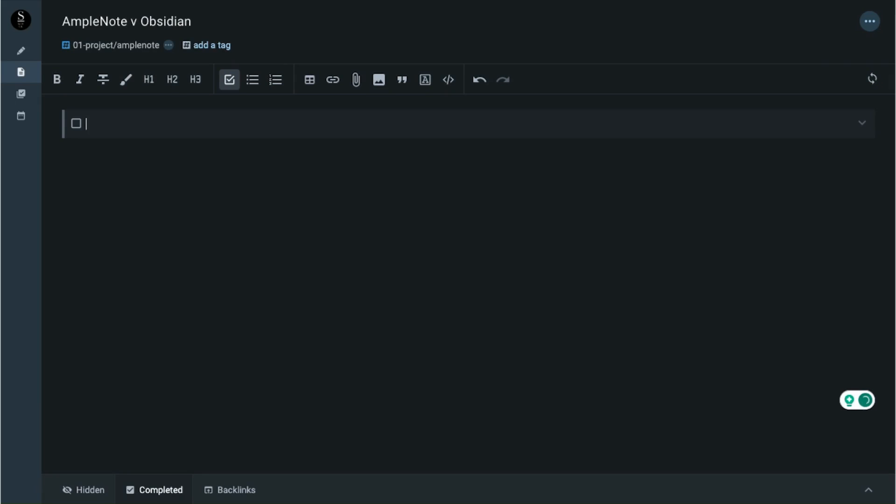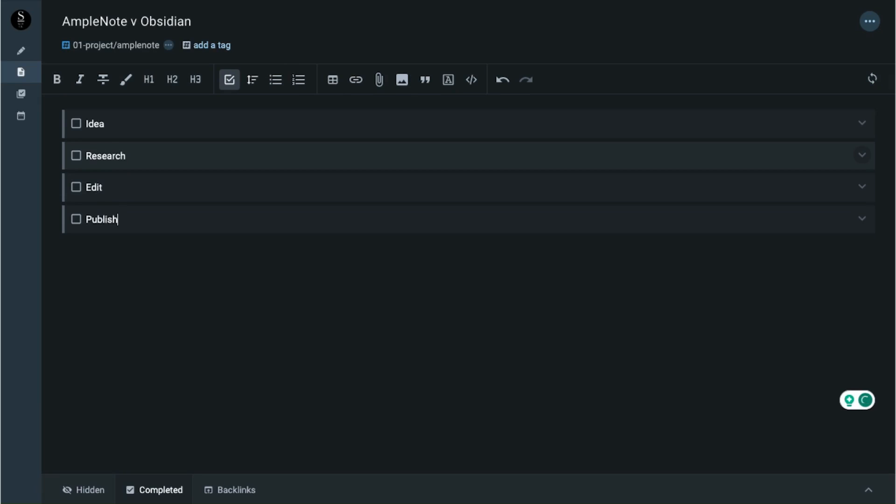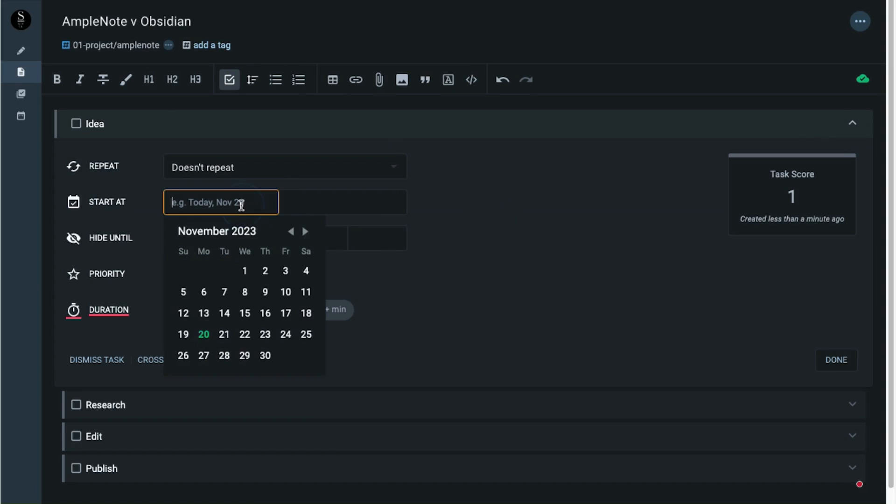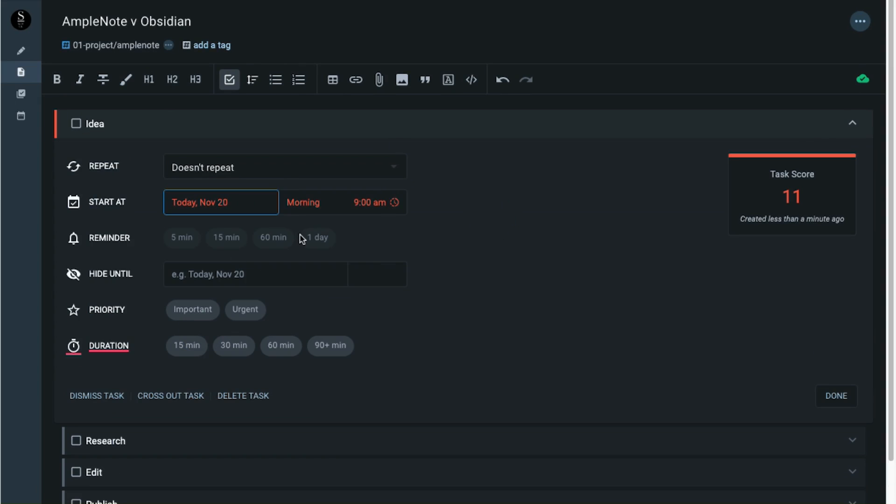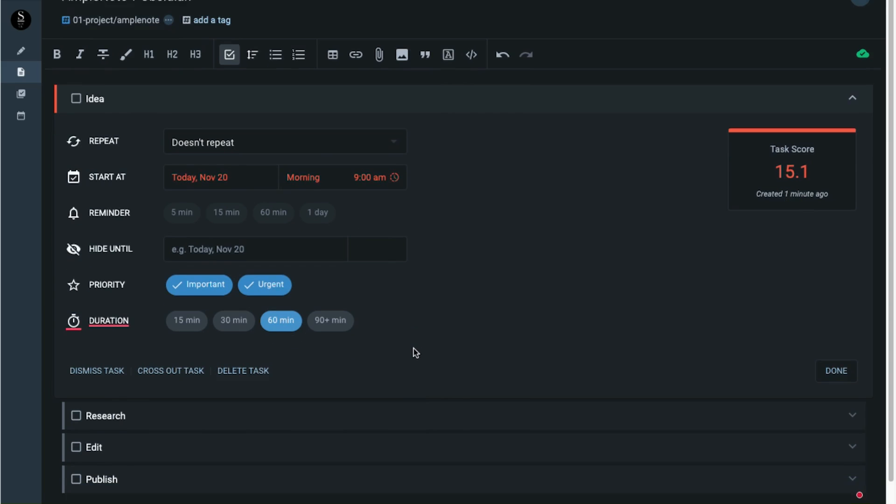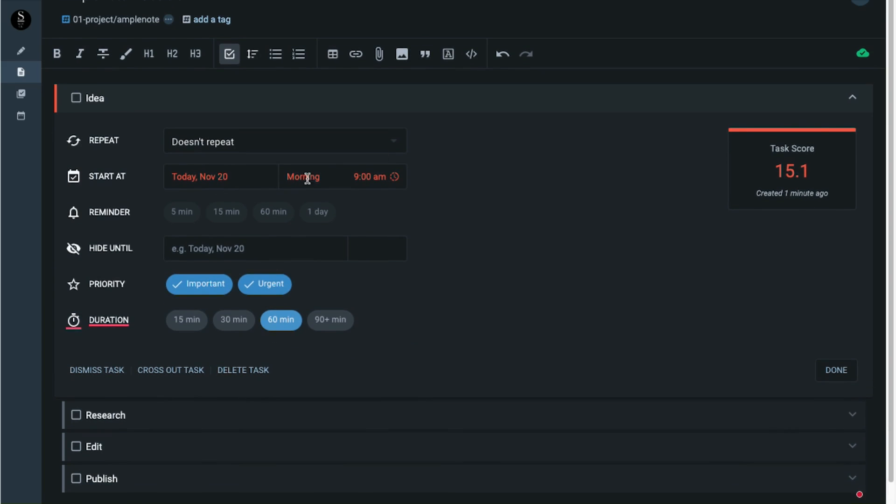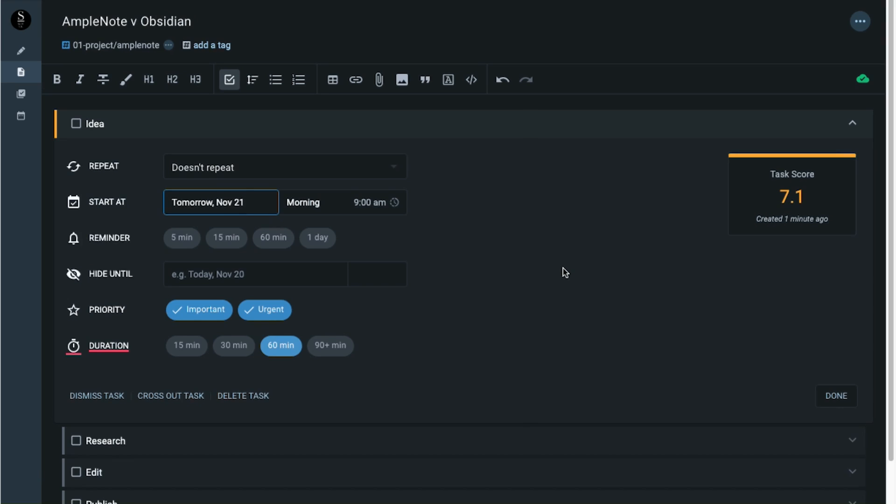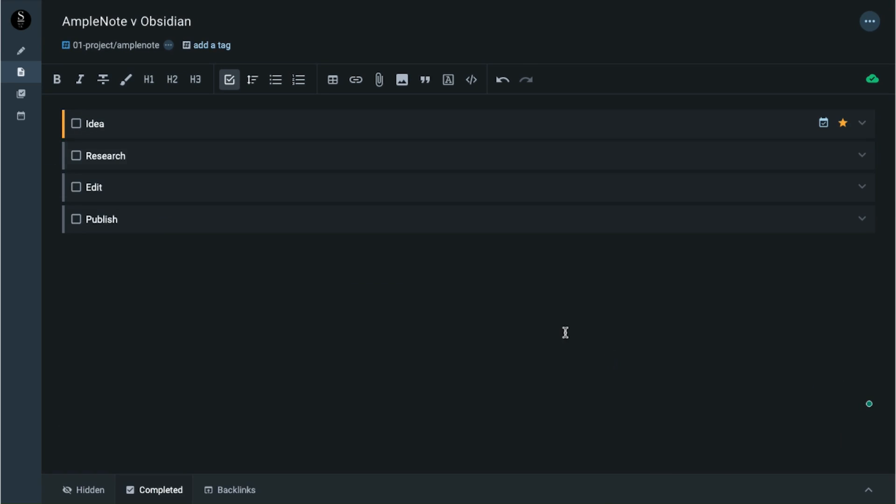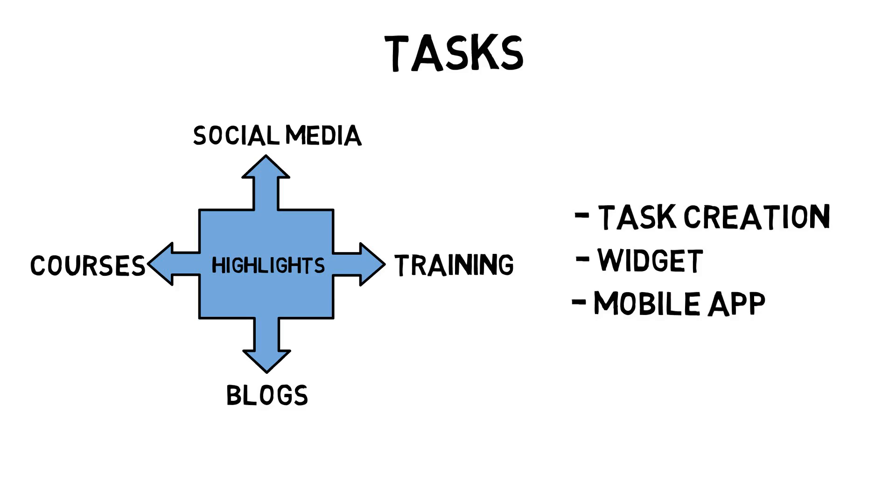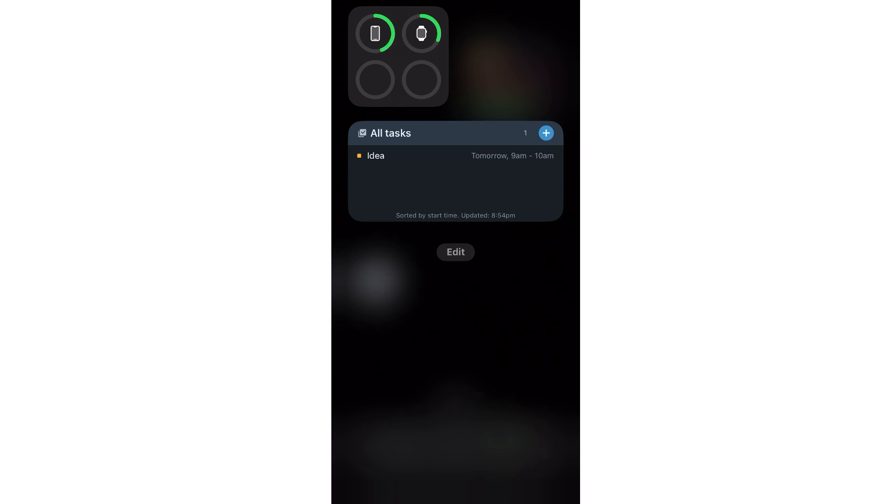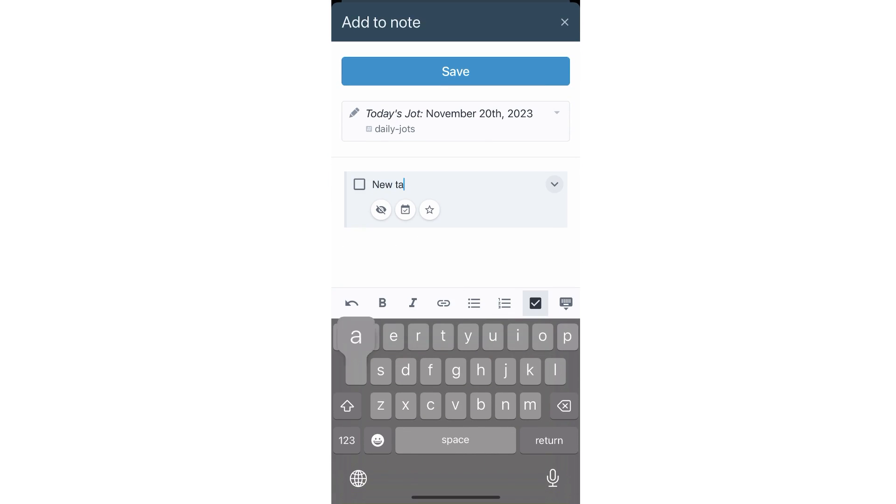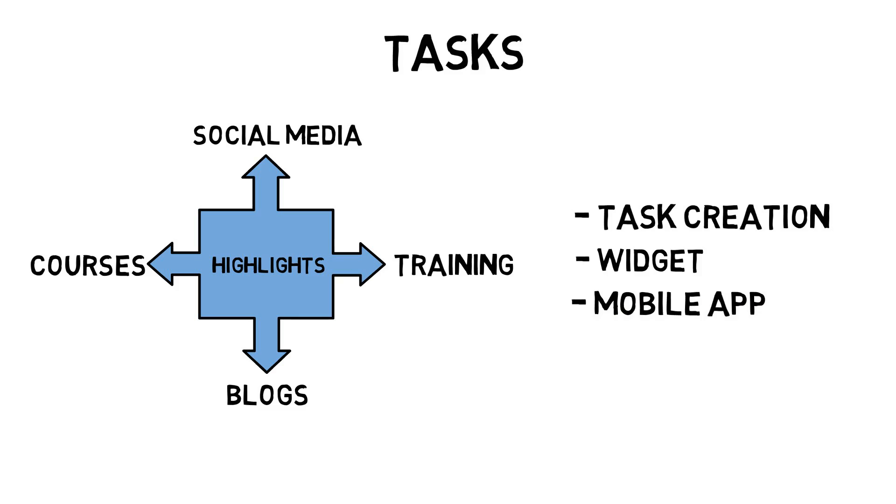A user can add a task by creating an open bracket, space, and close bracket. This allows you to set whether the task will be repeated, when it starts, and the priority. There is a task score which changes based on the value you enter. You can see all the tasks using the sidebar item. The widget on my phone lets me see my tasks and I can use the plus button to add new tasks to my Jots.